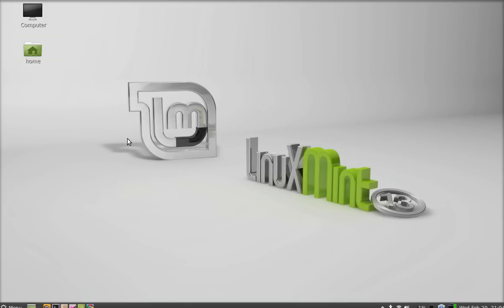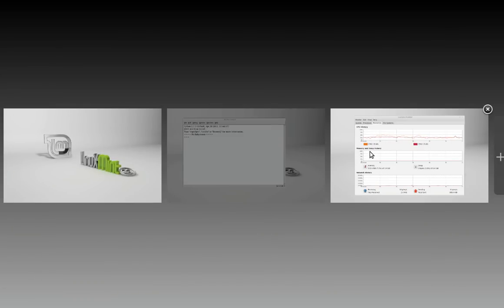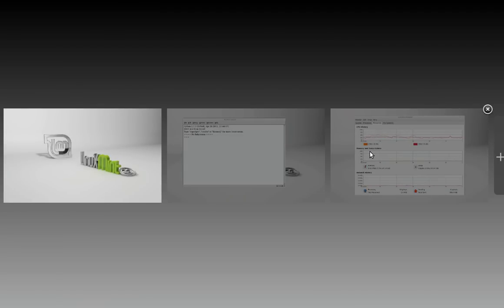Now select any workspace. You can also use the keyboard for switching from one workspace to another workspace. Press Alt+Ctrl and up arrow to see the workspaces. To switch from one workspace to another workspace, you can press Alt+Ctrl and left or right arrow button.